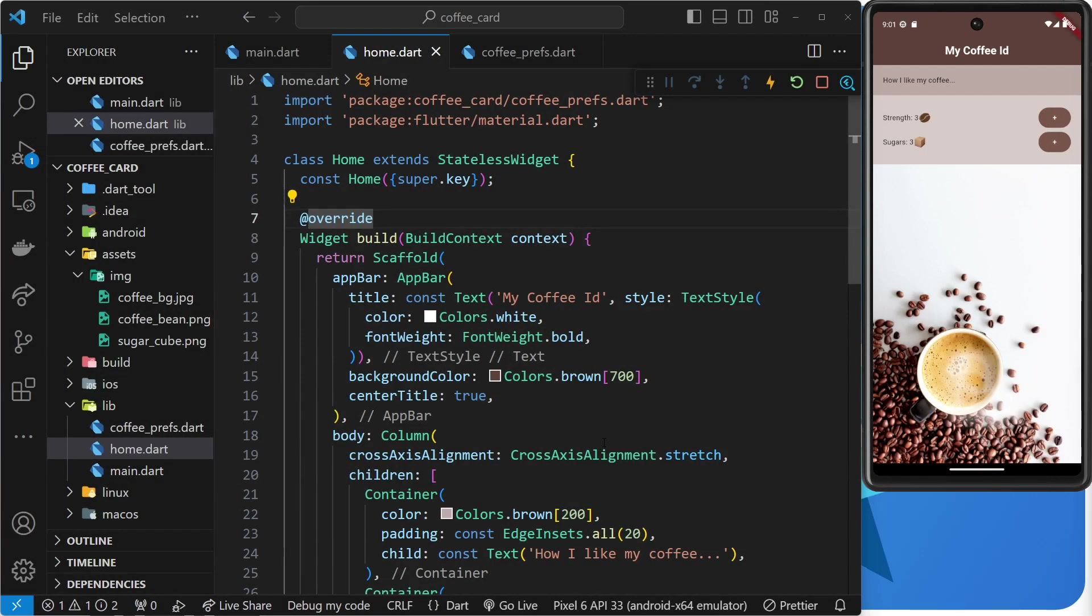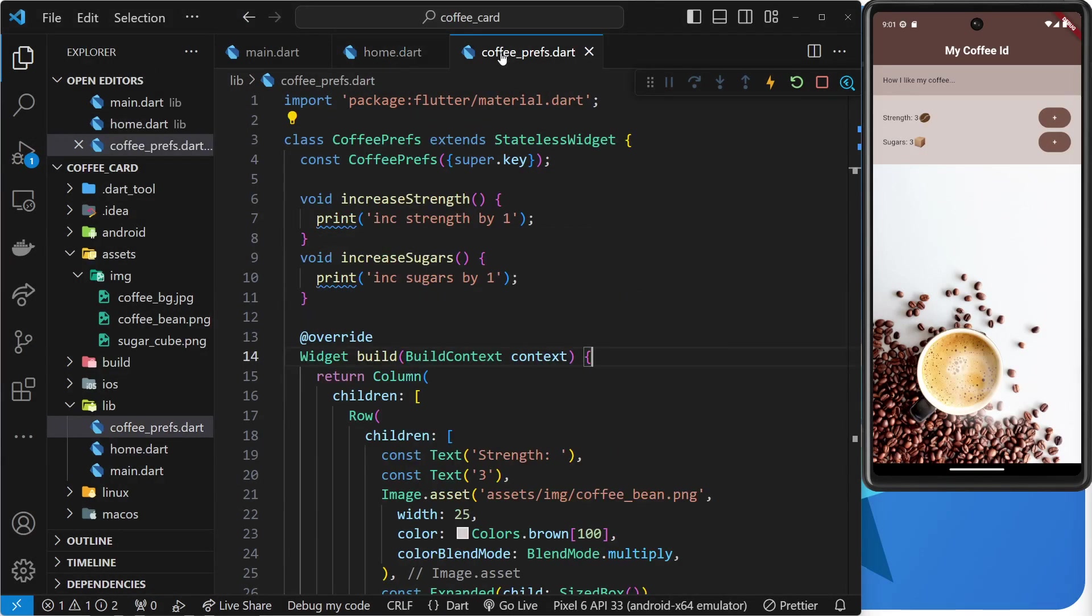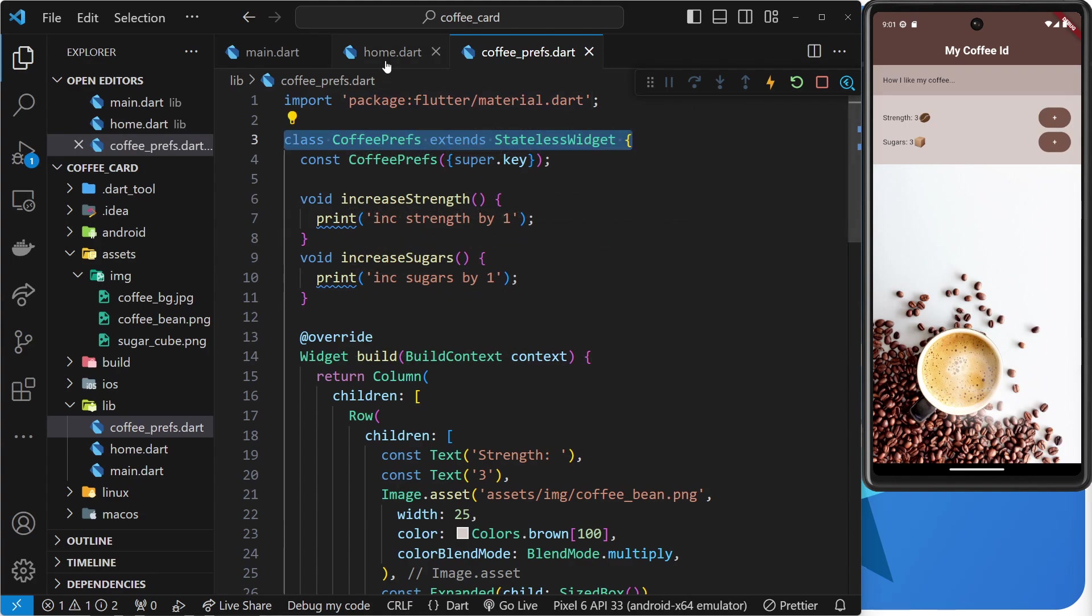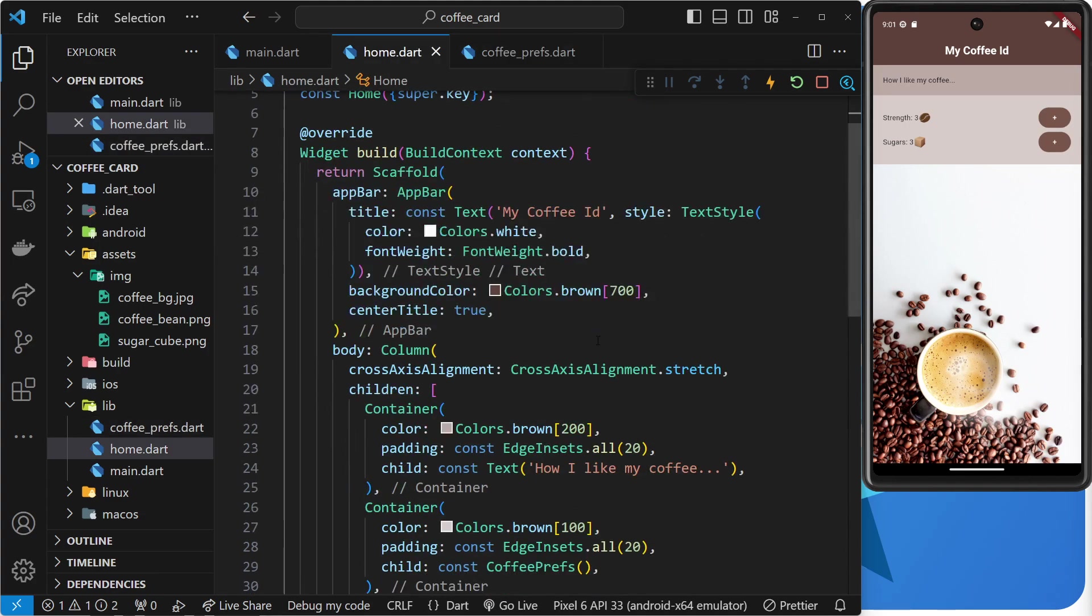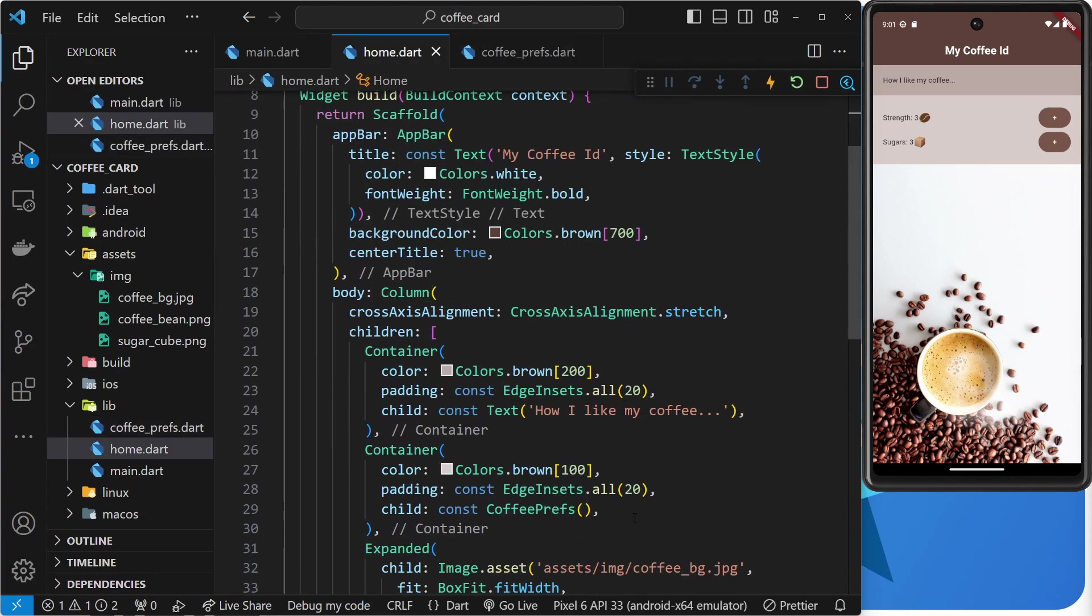Okay then, my friends, so far we've made a couple of different custom widgets, the home one and then also the coffee prefs one, which is actually embedded in the home one somewhere.